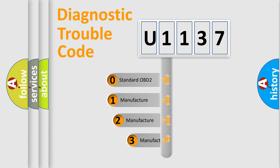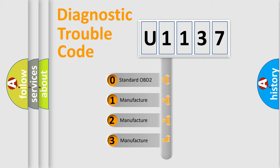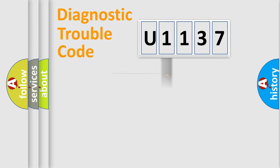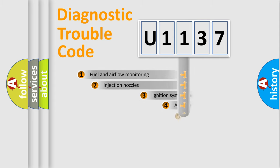If the second character is expressed as zero, it is a standardized error. In the case of numbers 1, 2, 3, it is a more precise expression of the car-specific error.